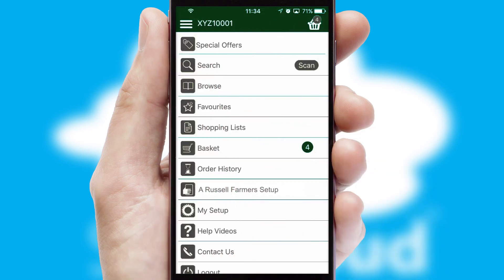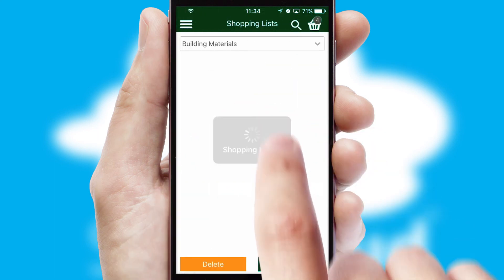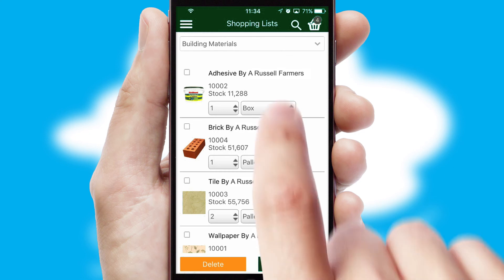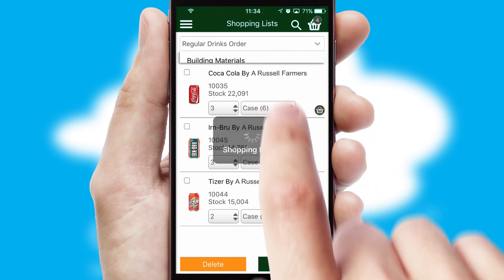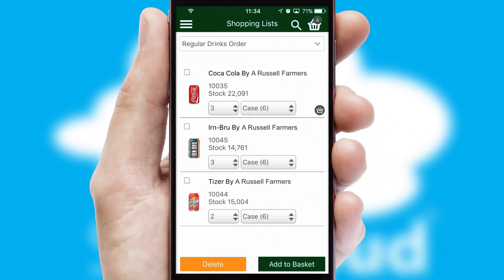Both suppliers and customers can set up and maintain shopping lists, often based on purchase history or recommended items.